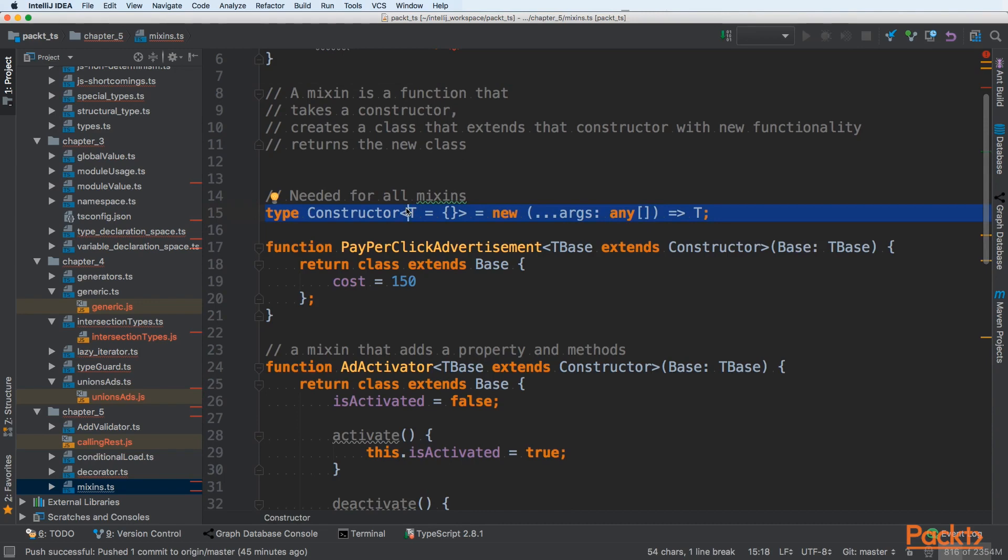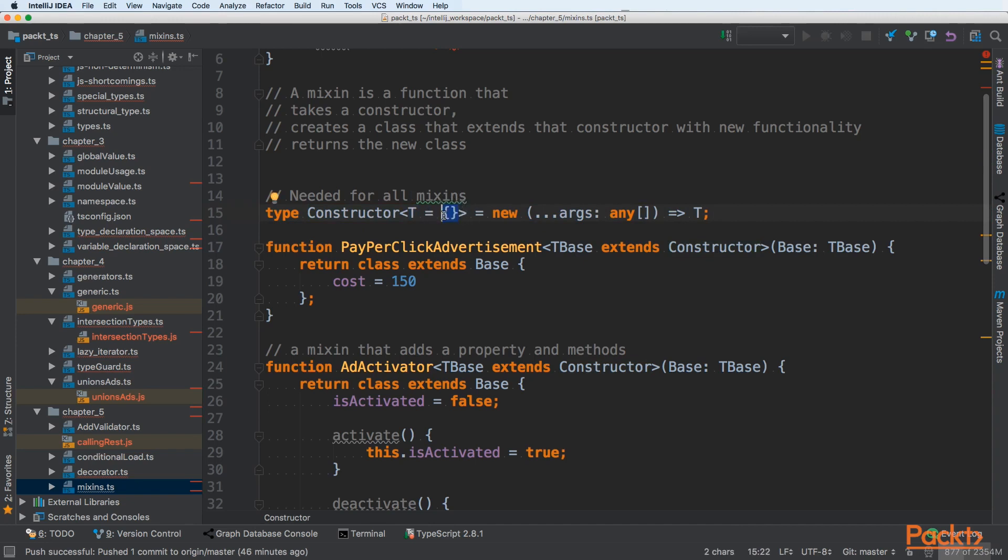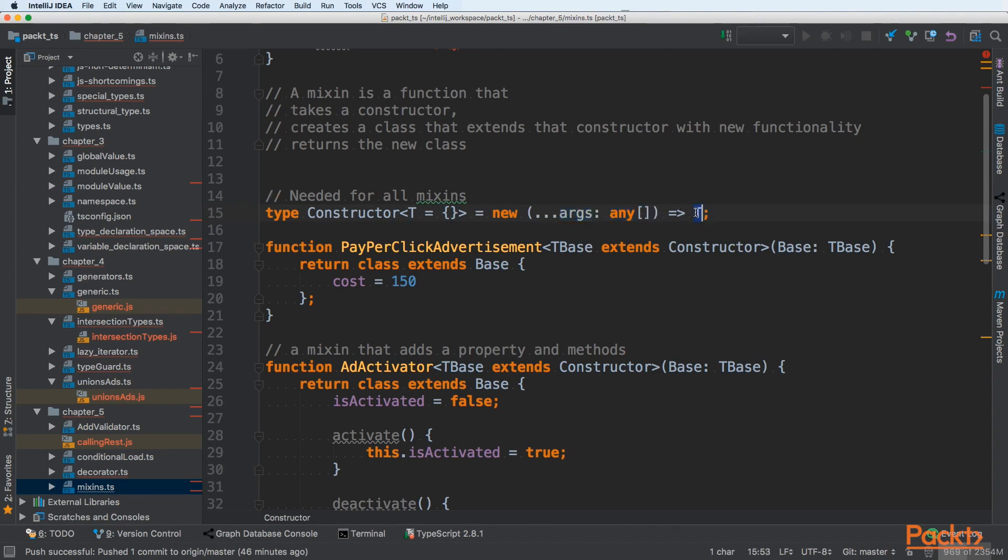Type our mixin will be called constructor and it will take a type that is generic type. It takes a map of things, so this is basically an object. It will return a new constructor of arguments of any type that returns type T. This is somewhat complicated, but you will see how that works on the specific example.